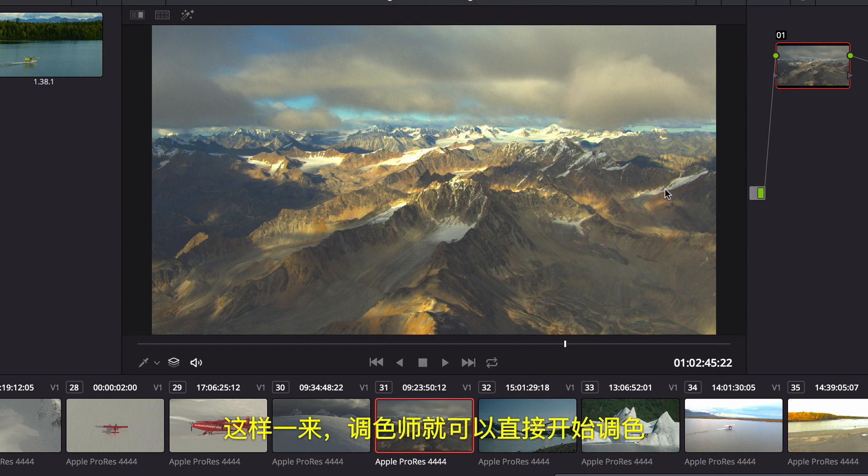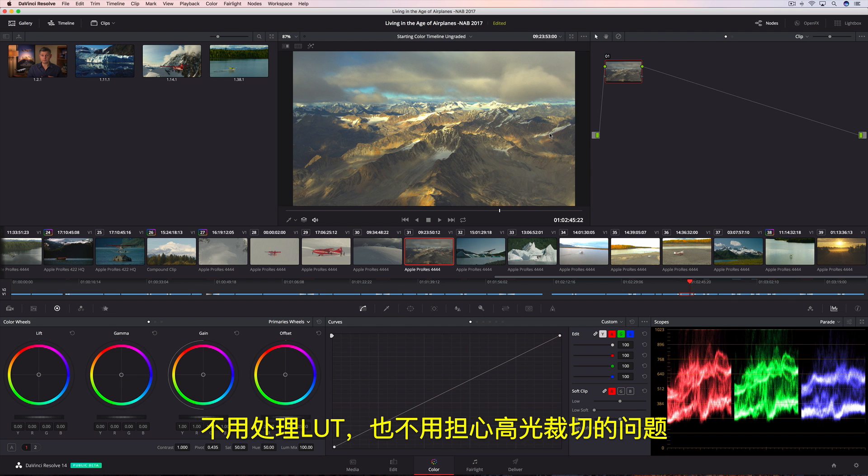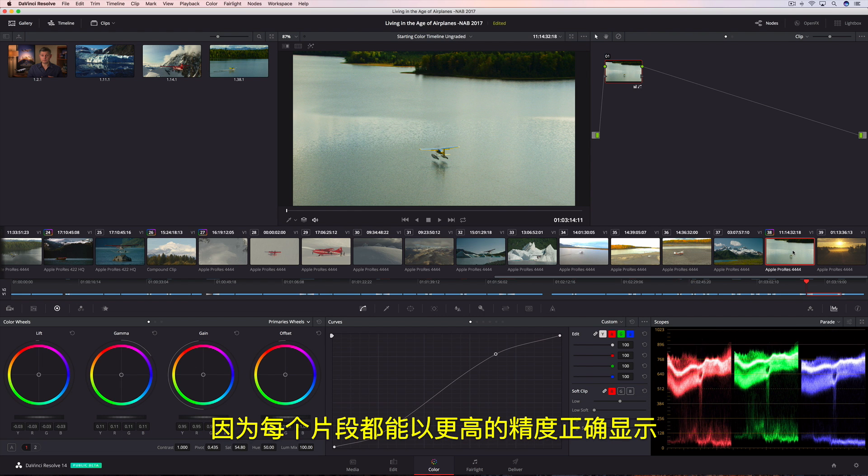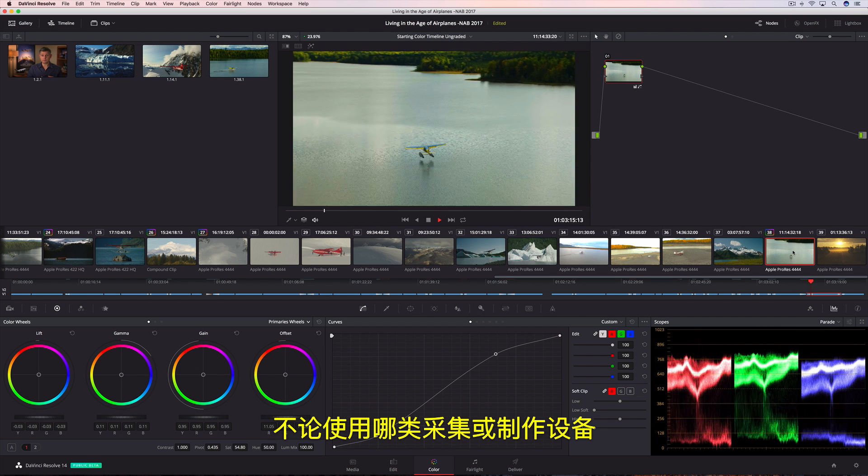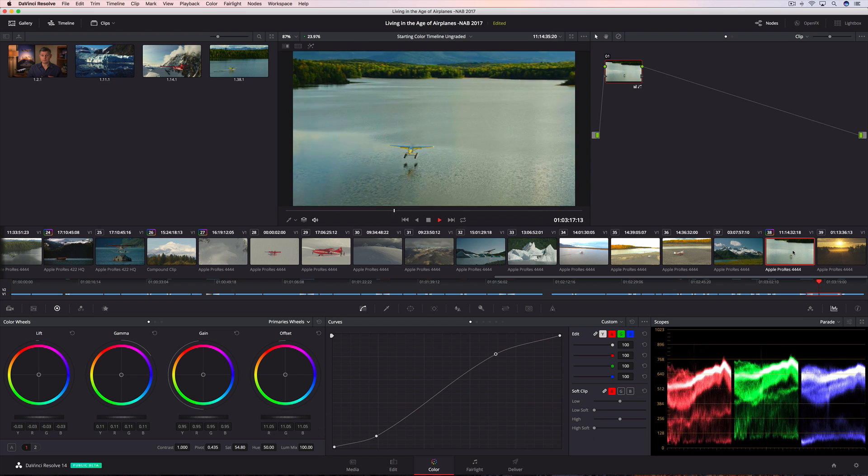That means colorists can begin grading right away without managing LUTs or worrying about highlight clipping, because every clip is represented accurately, with greater precision, no matter what device they were captured or created on.